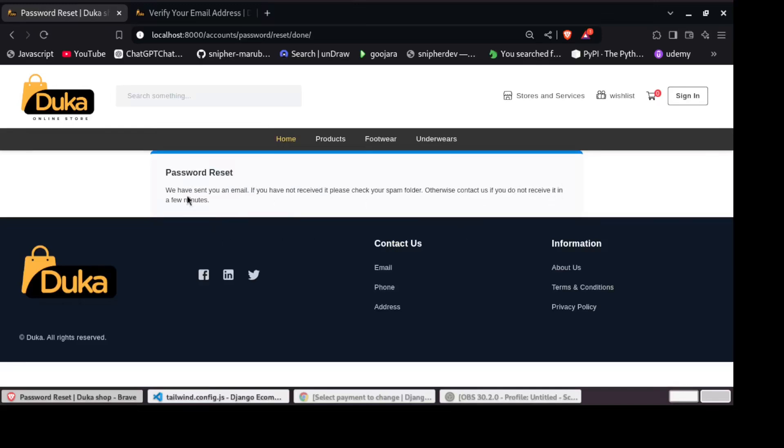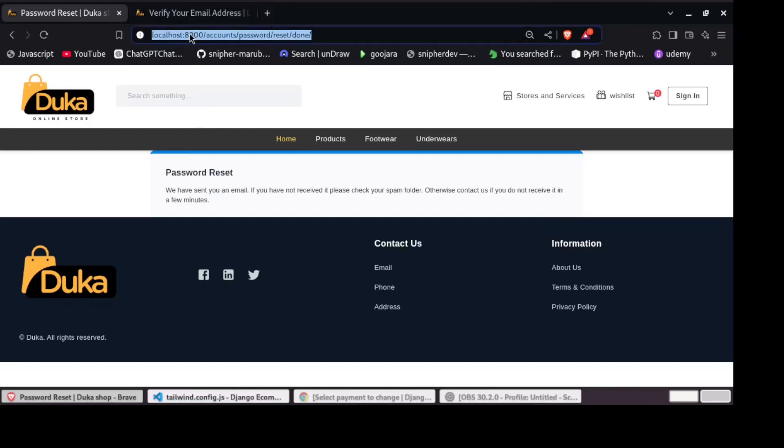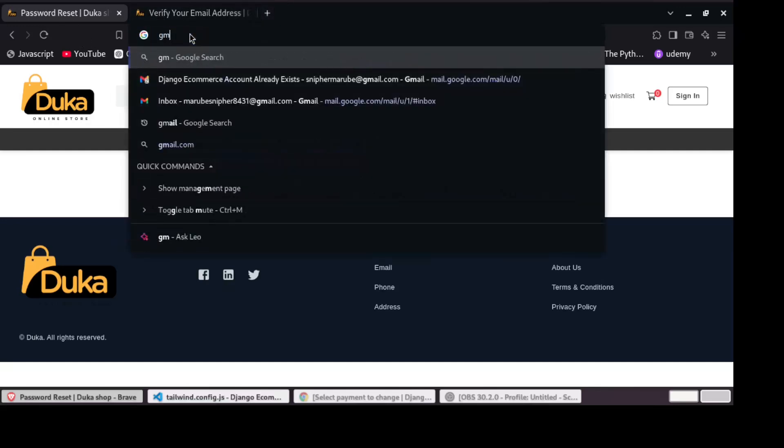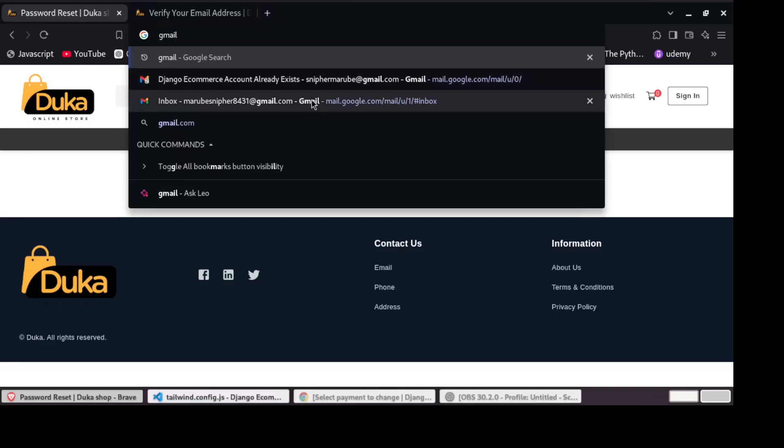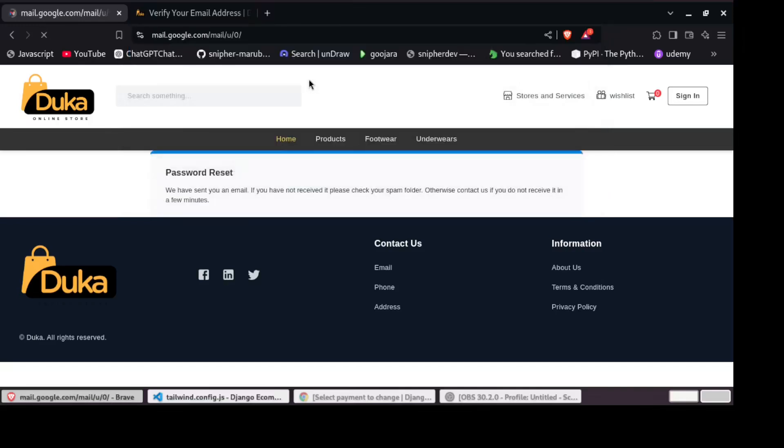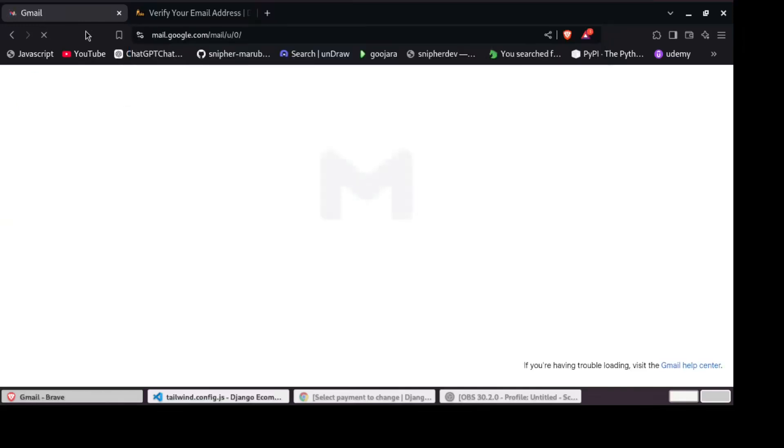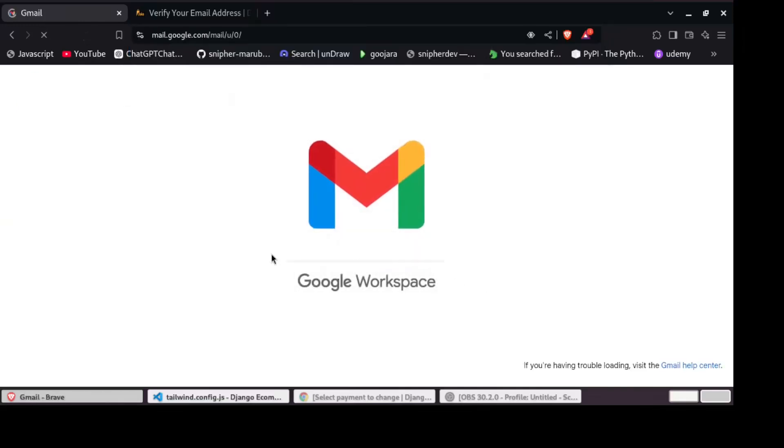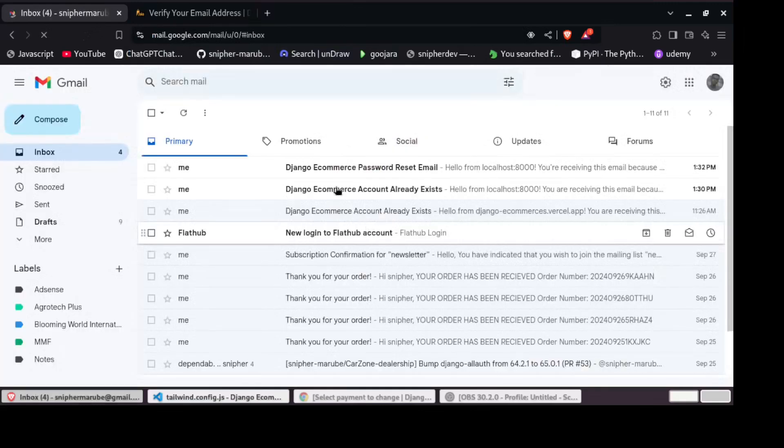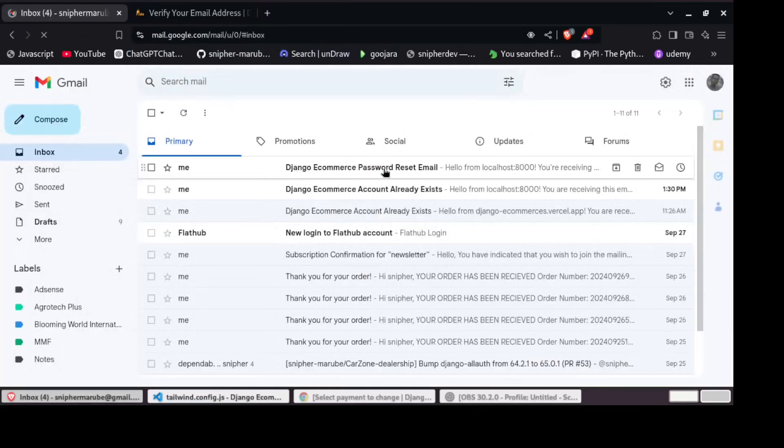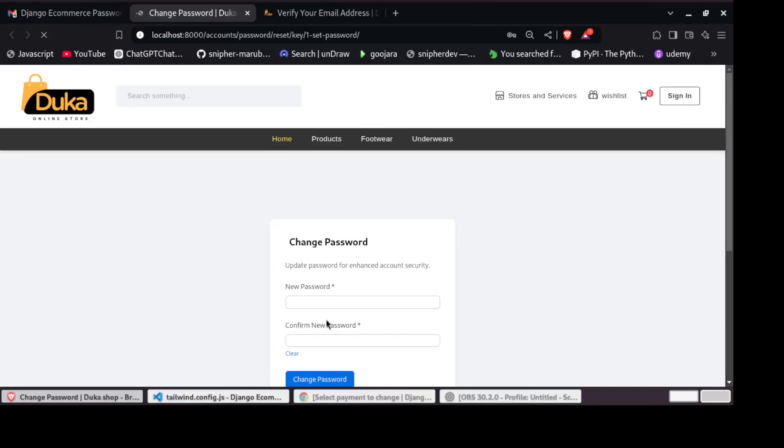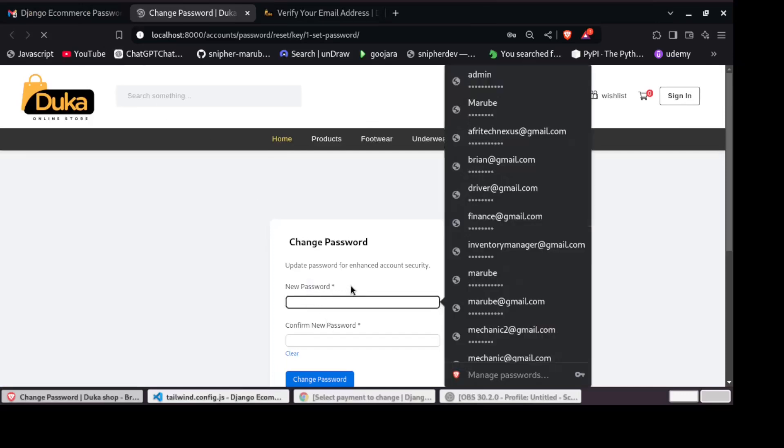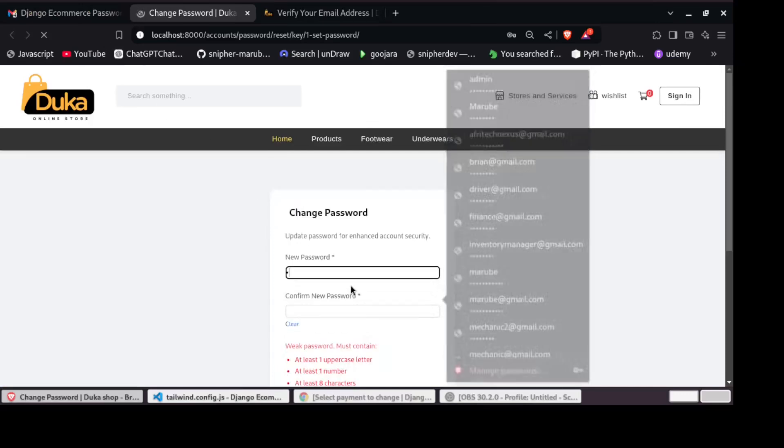So let's go back to my Gmail and then confirm if that reset password link has been sent. So you can see Django e-commerce password reset email. So if we open that, we can set email to this link. Click that and change email.